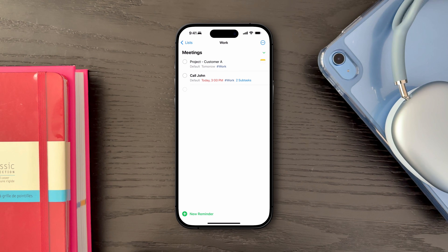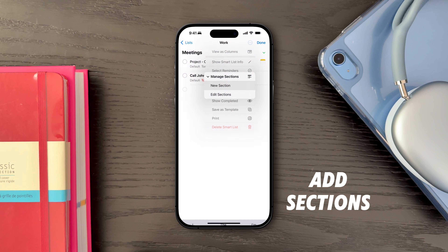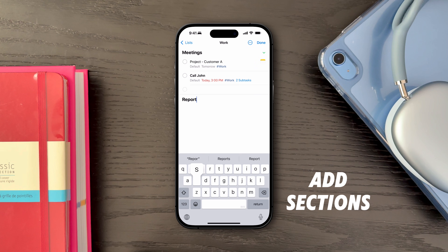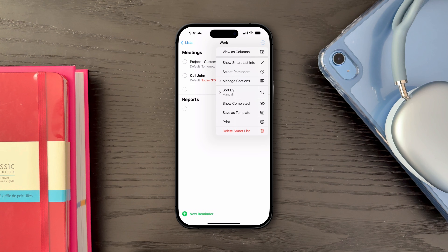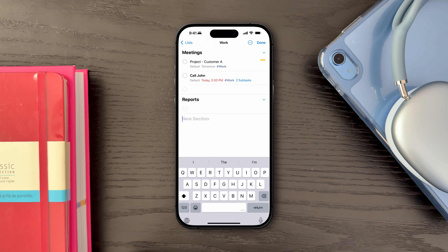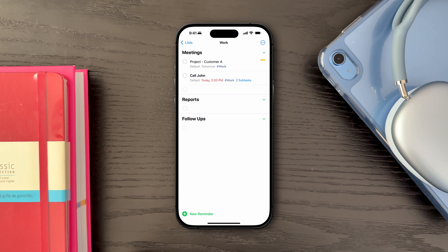Next, you can further organize your reminders by creating sections within lists. For instance, in a Work list you might have sections for meetings, reports, and follow-ups. This additional layer of organization makes it easier to locate and manage related tasks without having to sift through an extensive list.